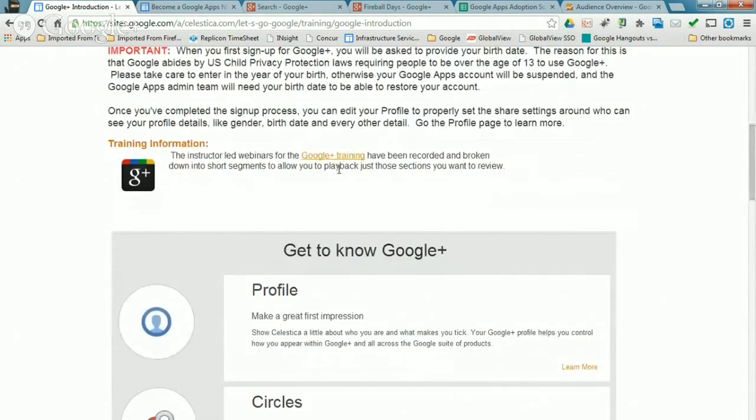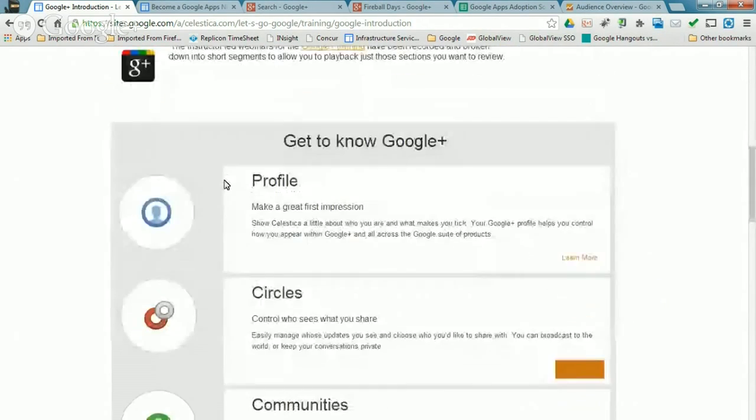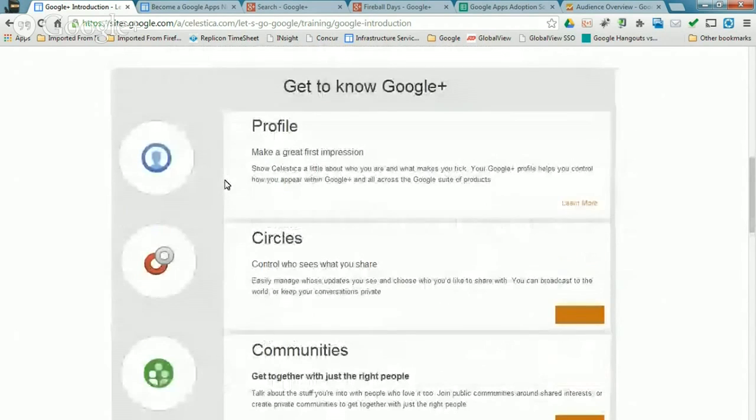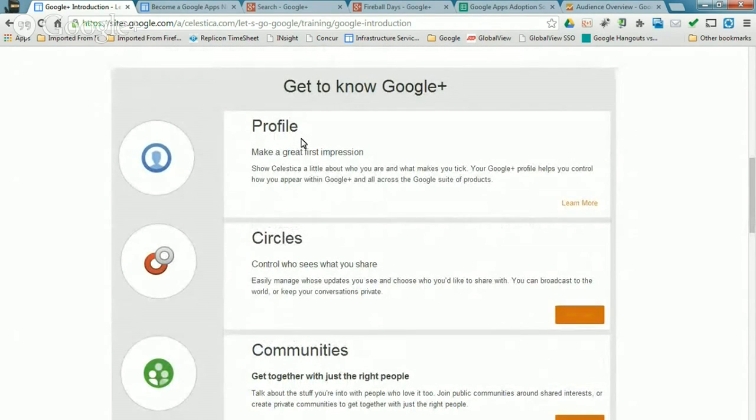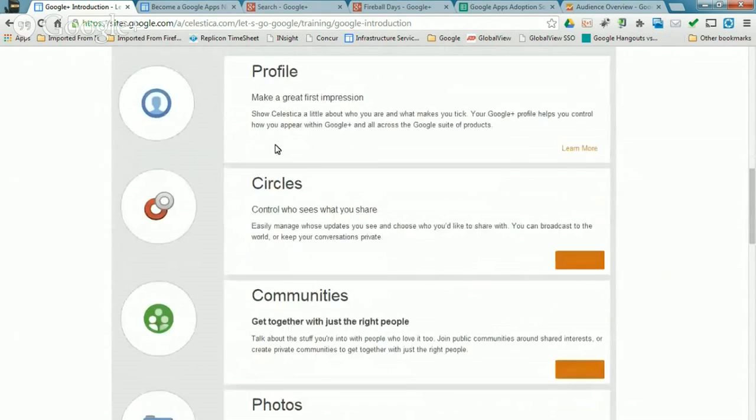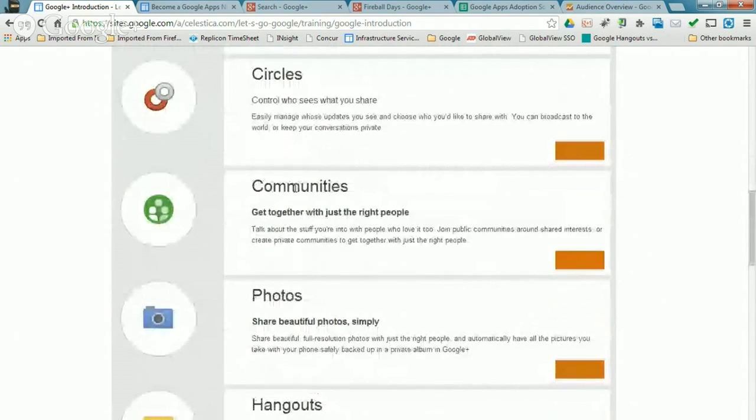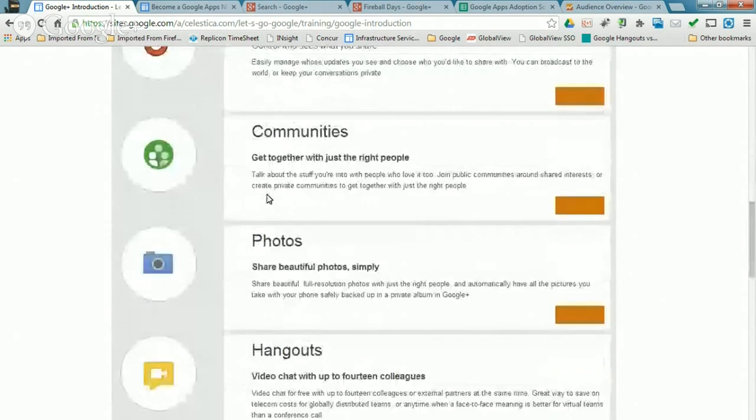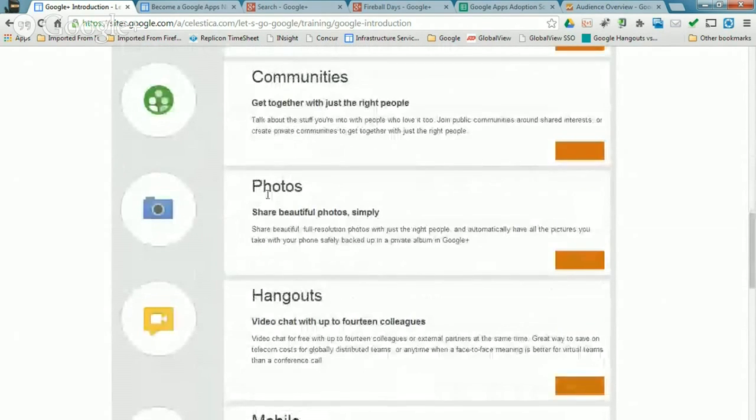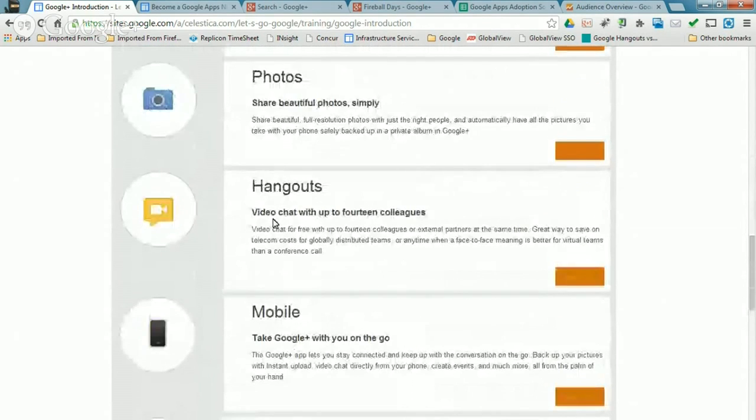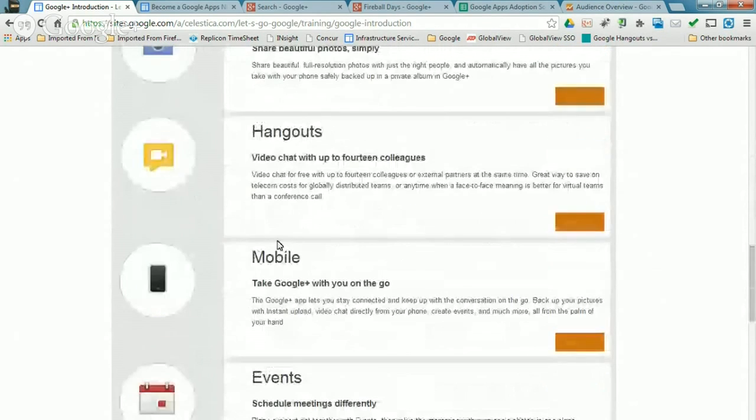And then we have a breakdown into each of the components or modules that make up Google Plus, how to set up your profile, what it means to use circles and set those up, how to use communities, photos, and then hangouts. And the final part, getting into mobile and events.